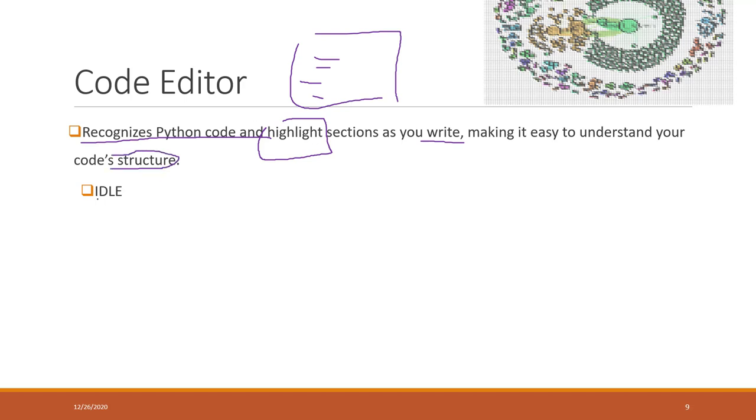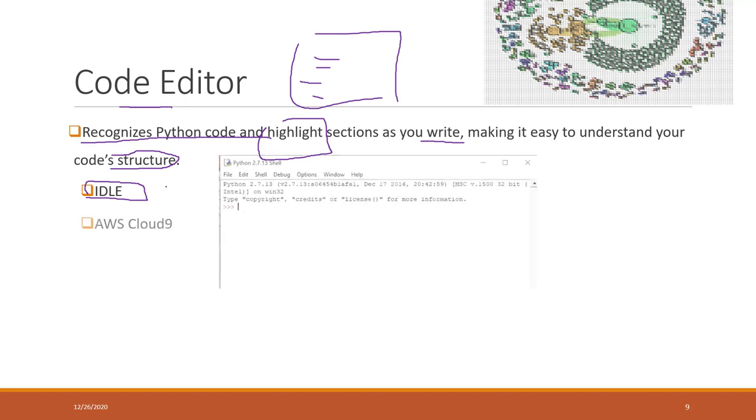When you install a Python interpreter, you will have a default editor being installed as well. That is IDLE, or you can also run that in the Python shell.